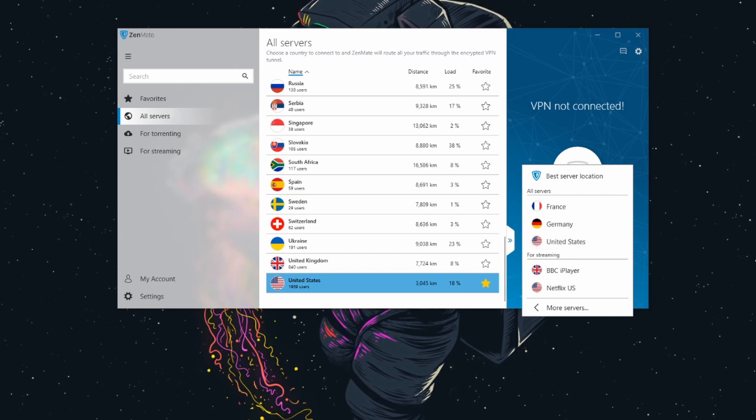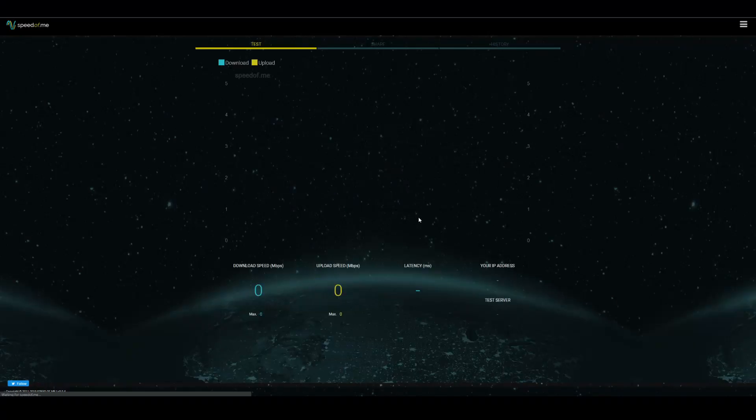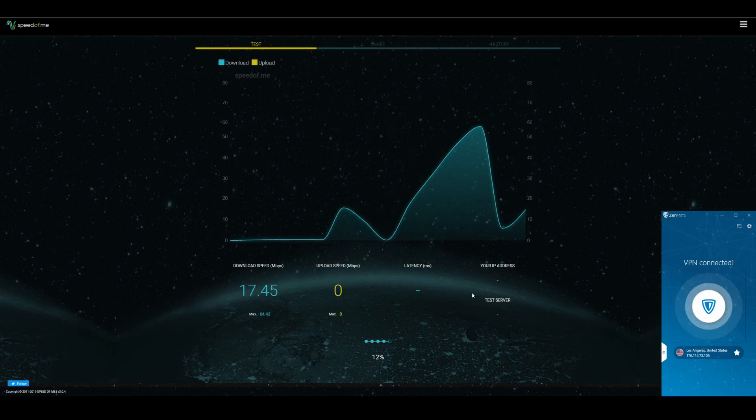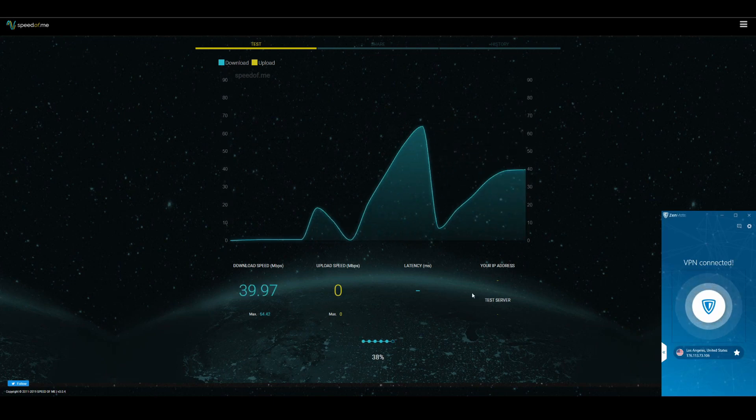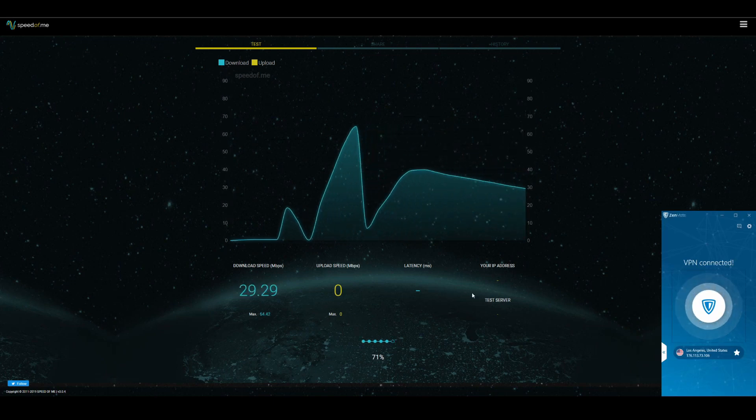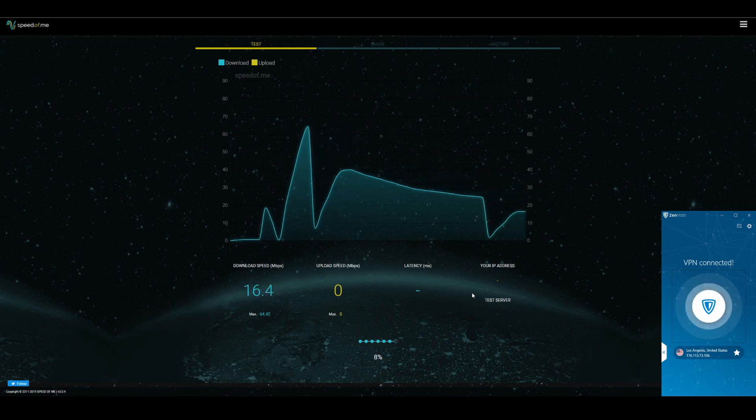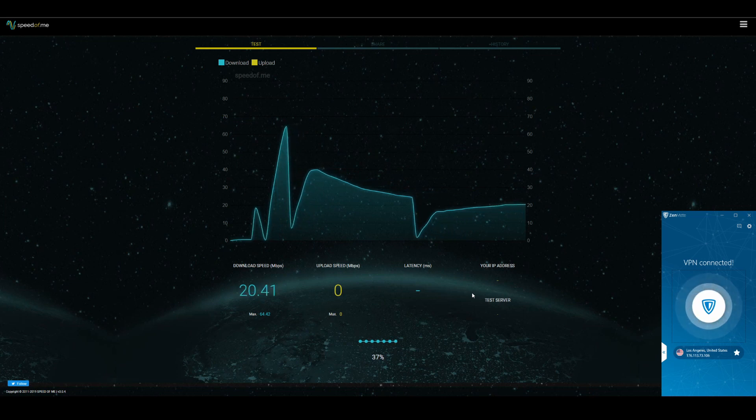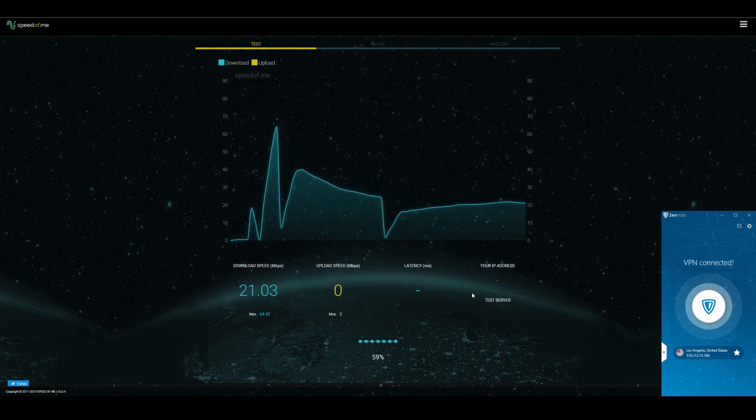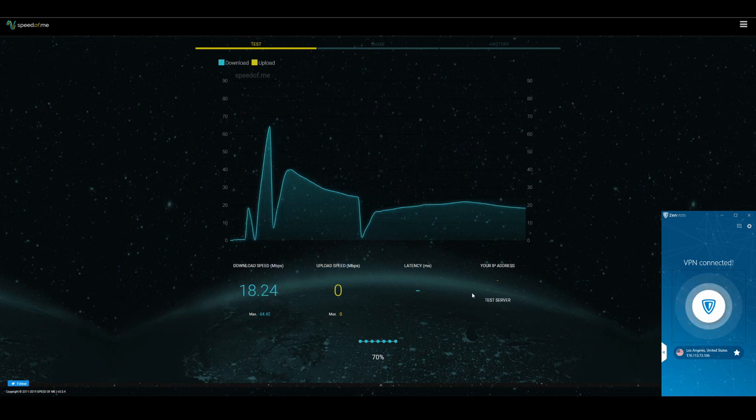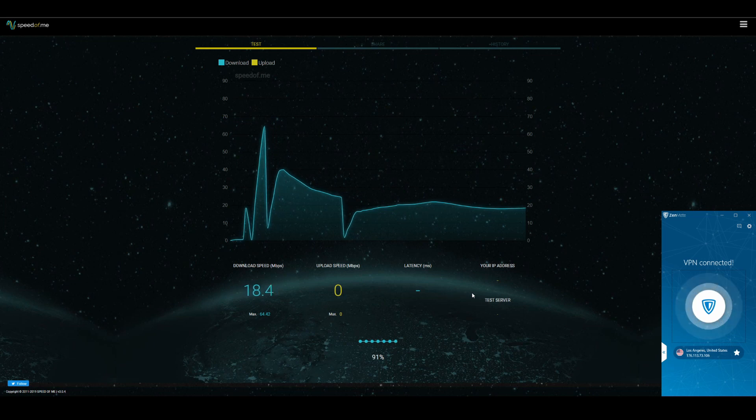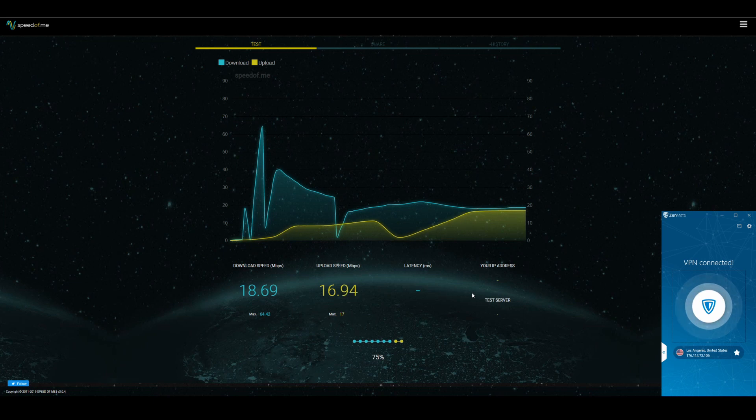Alright guys, now we're gonna be doing the speed test with Zenmate. Usually without VPN active I get around 500 megabits per second on these kind of speed tests, around 19 or so ping, 20 megabits per second for upload. Usually with a pretty good VPN provider I could get anywhere between two to three hundred megabits per second. As with all VPNs you're gonna get a speed decrease, but some of the best ones offer less of a speed decrease than slower ones.